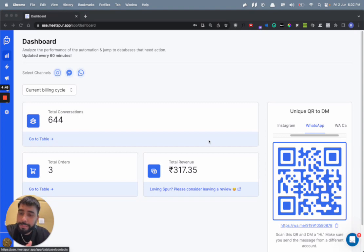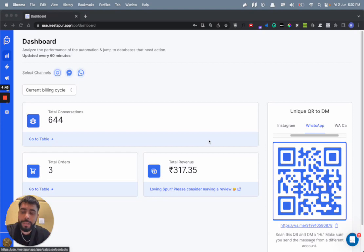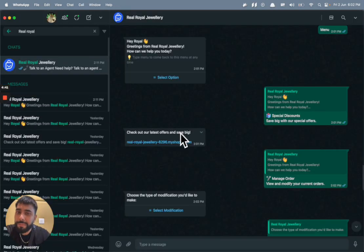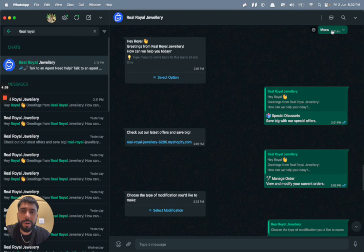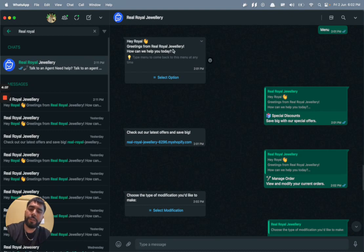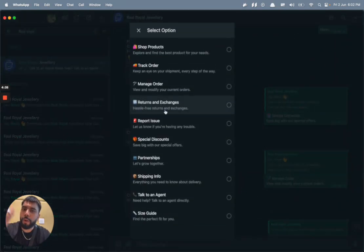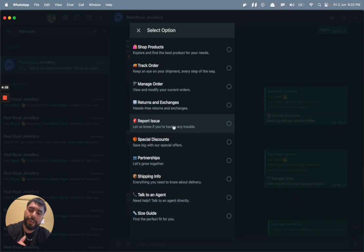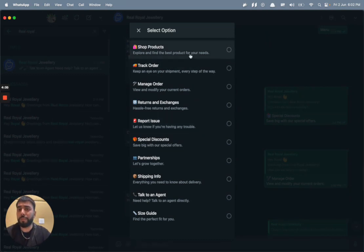In order to experience it, just scan this QR code and it will take you to this WhatsApp chat. Then just send a hi or a menu or anything, then it will send you a message which will have a bunch of options.